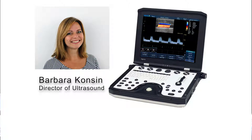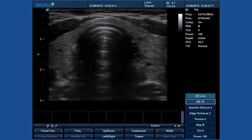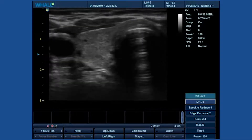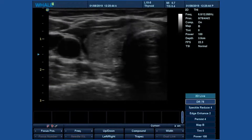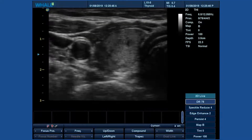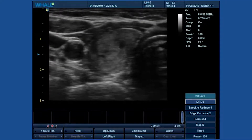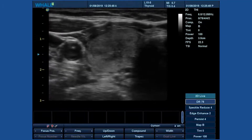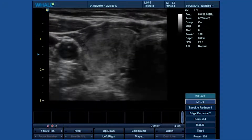I'm going to walk you through the zoom feature on the Whale Ultrasound System. At first glance it may seem very different than ROI zoom, but actually it's still ROI with one less step for faster access.